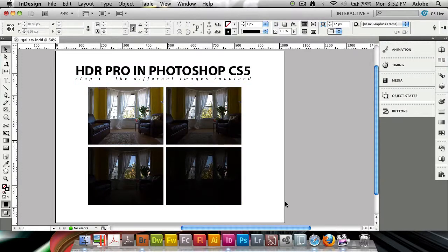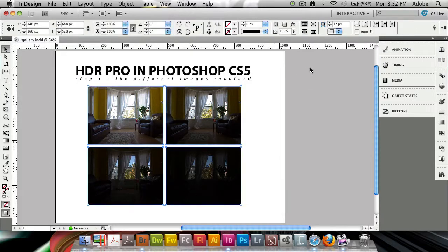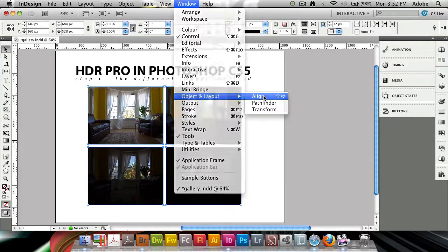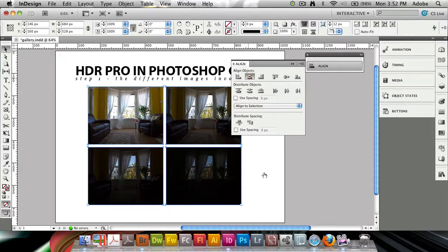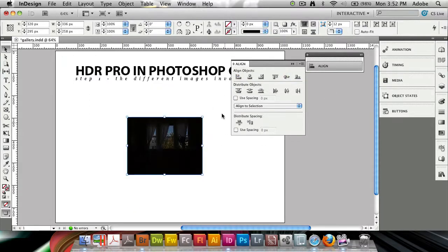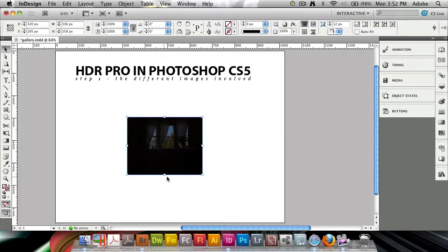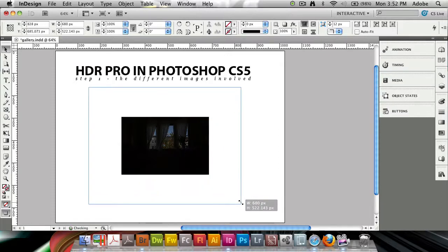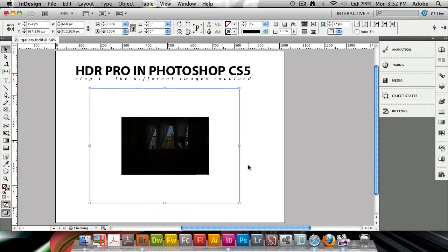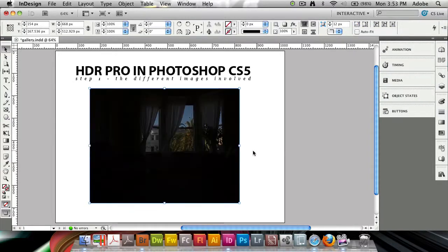Now I'm going to select all of these. I'll go into my Window menu, come down to Object and Layout, and Align. I'm going to align these objects to the horizontal centers as well as the vertical centers to have them on top of each other. While these are all selected, I'm going to make all of their frames a bit larger here, and again hit fill frame proportionally.